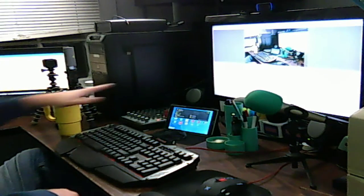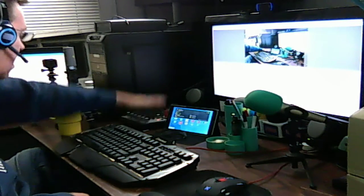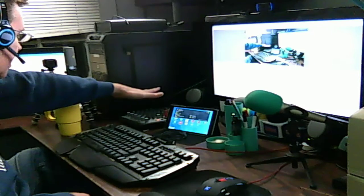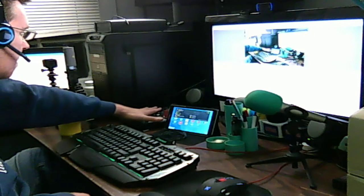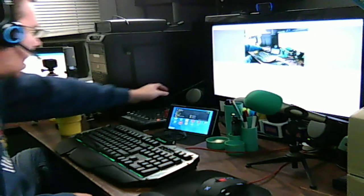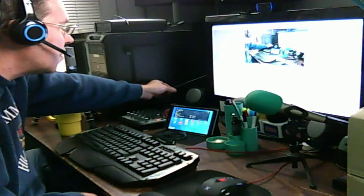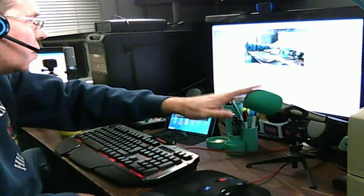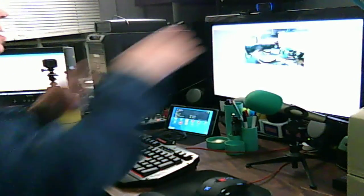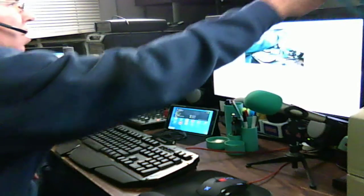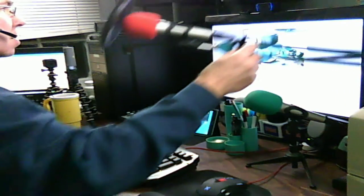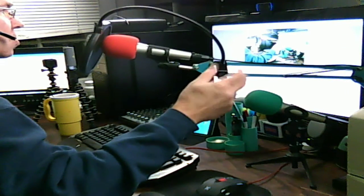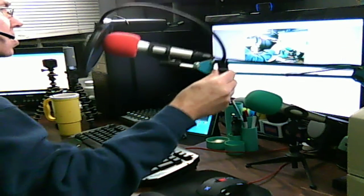This is my Behringer 6-channel mixer. I got my two microphones in it, one is right here, one is right here that I use to do my podcast.